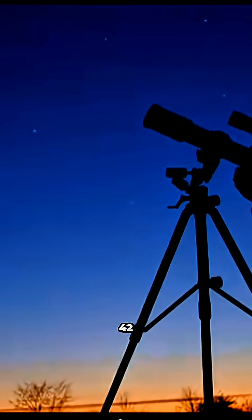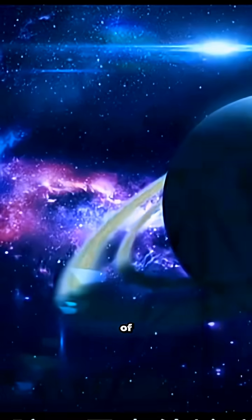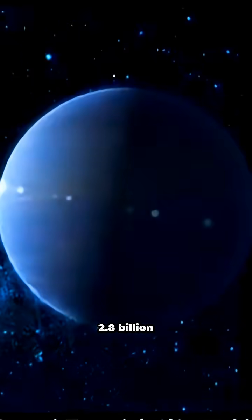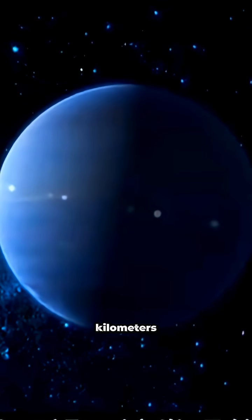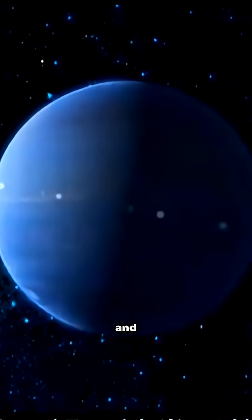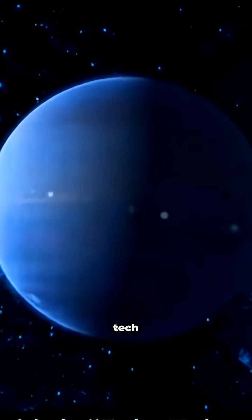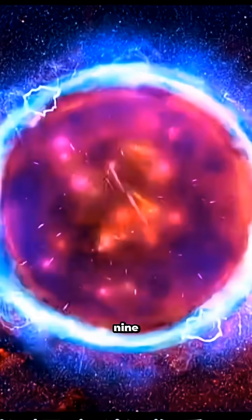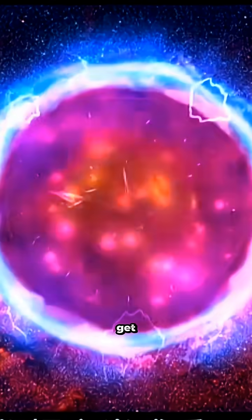followed by 42 years of total darkness. It's sitting 2.8 billion kilometers away. And even with today's tech, a spaceship would need around nine years just to get there.